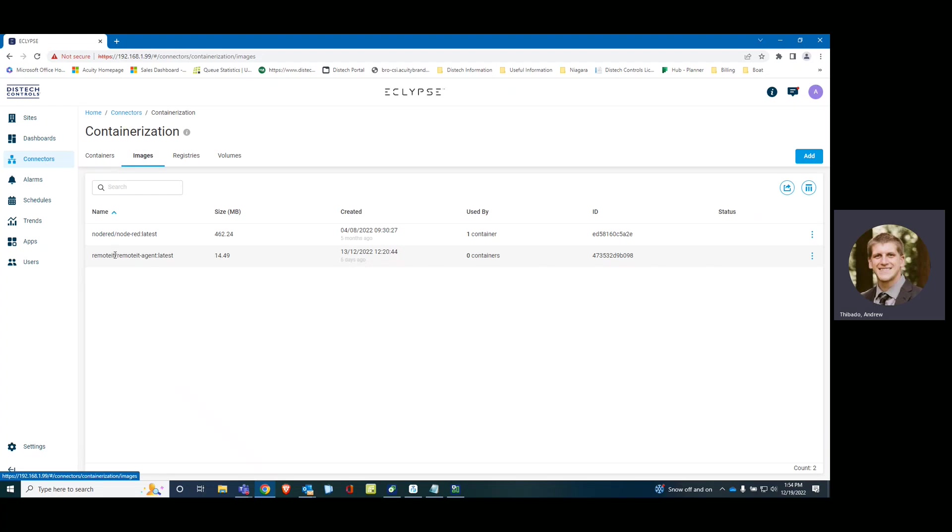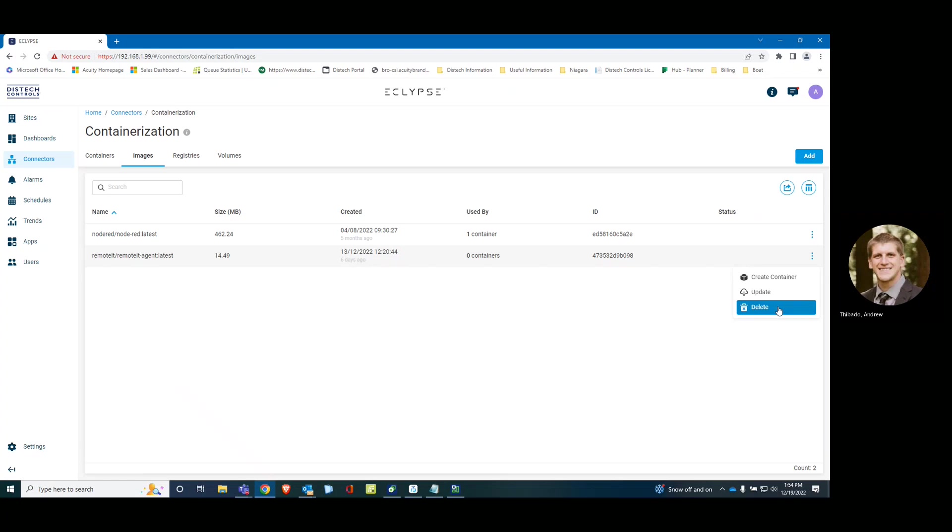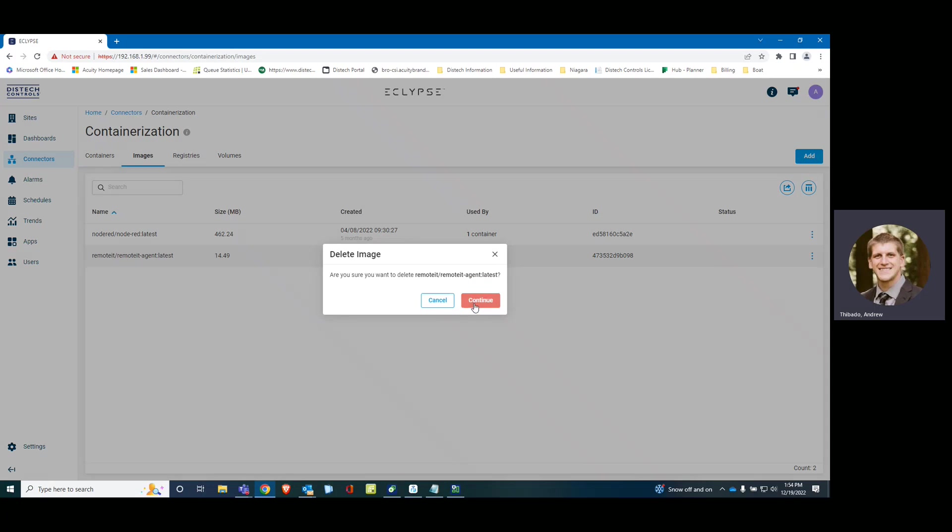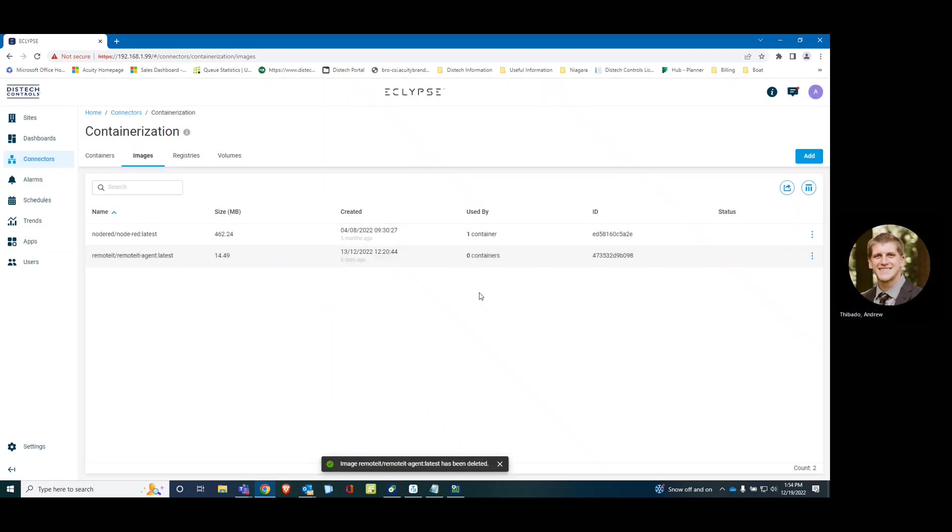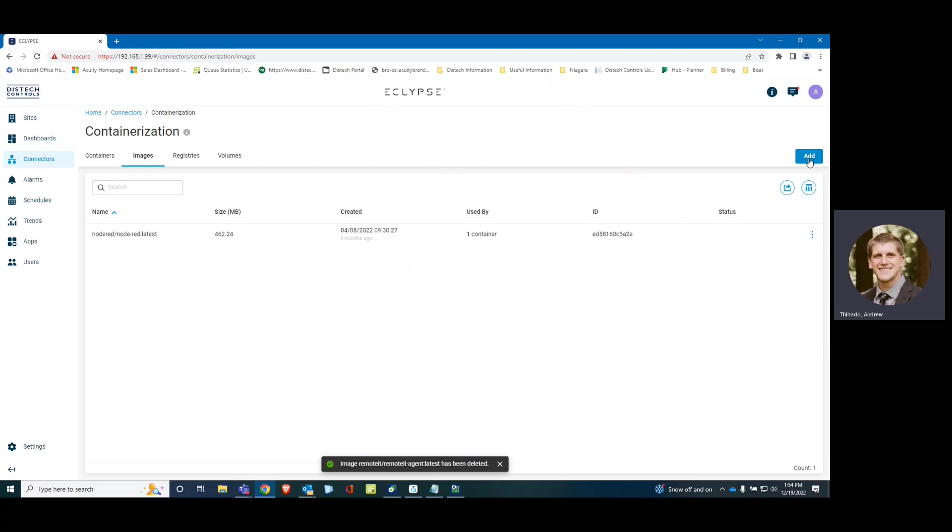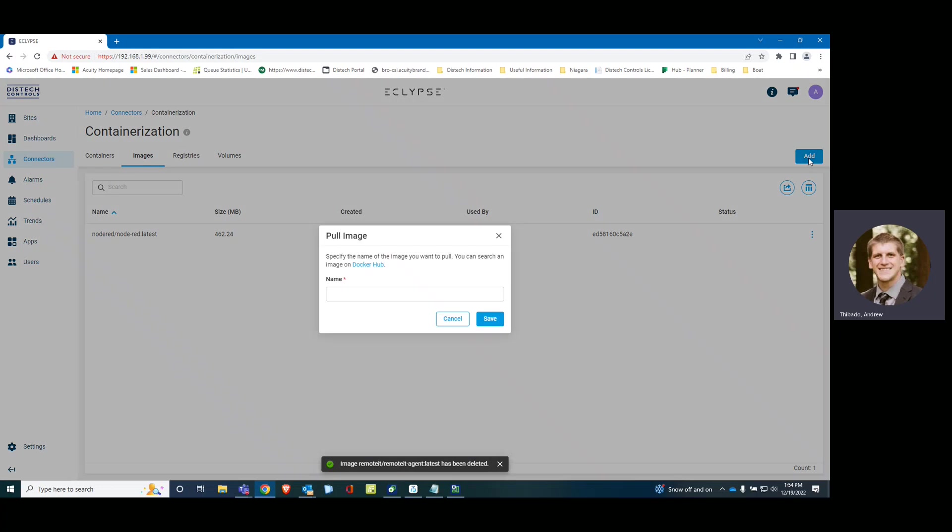Images. As you can see, I already have the image installed. For the purpose of this, we will delete this. All right, so add new container.